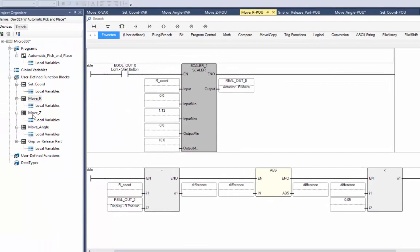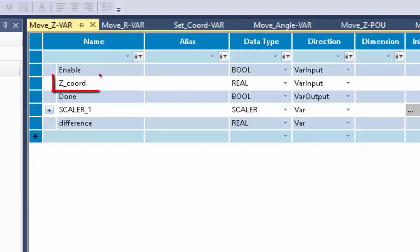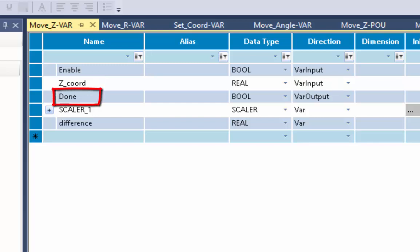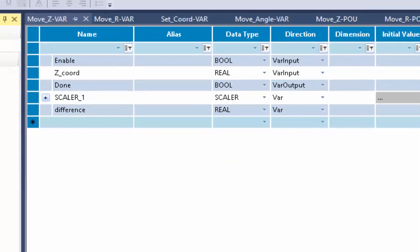Now let's look at the Move Z function block. Its local variables include an enable input, a Z coordinate input received from the main program, and a done output variable. The logic is identical to the Move R block, except it brings in a Z coordinate and sends it out to the Z actuator to move the arm.